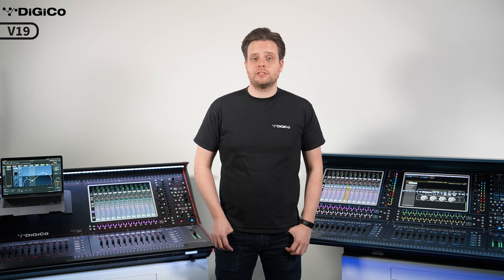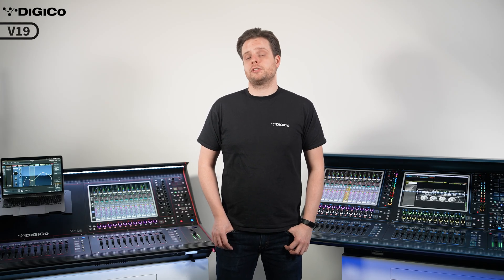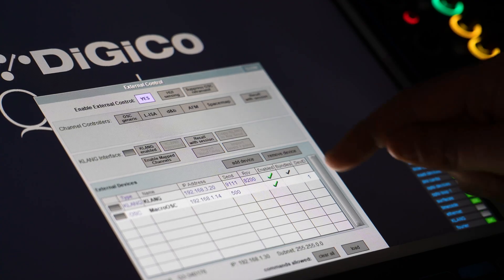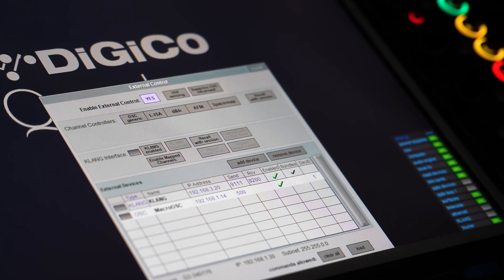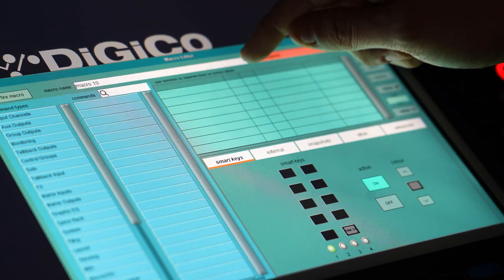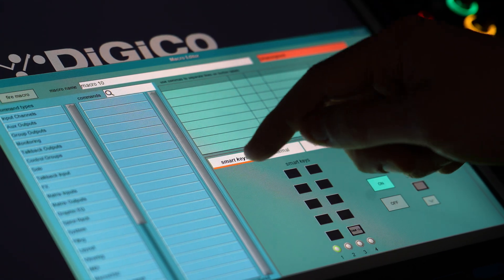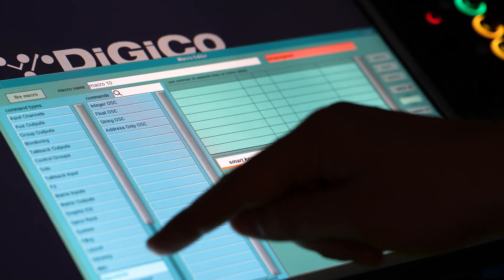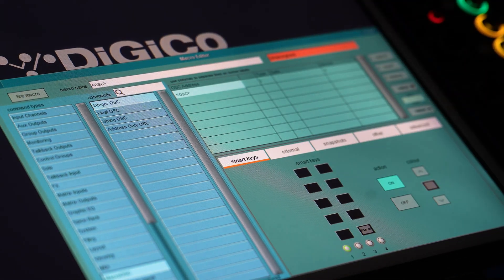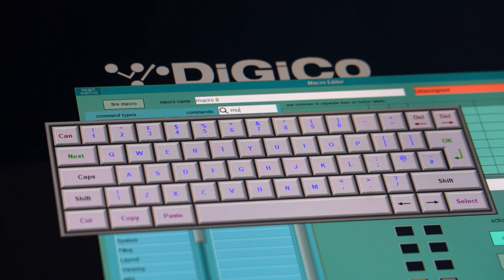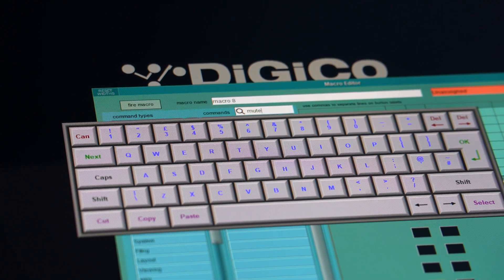Third, we have implemented a new external control device called Macro OSC. This allows you to transmit custom OSC messages from the console across your network, perfect for firing lighting cues or placing markers in your recording DAW. Finally, we have revamped and added new functionality within our macro panel itself. You are now able to search for a particular parameter when building your macros. We have implemented new ways for triggering a macro, so we've tabbed the different options to give a better layout.